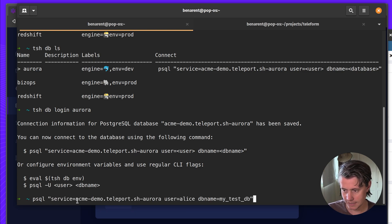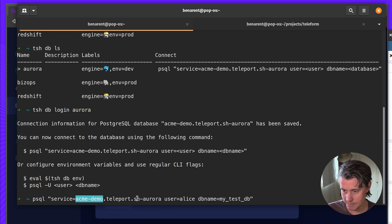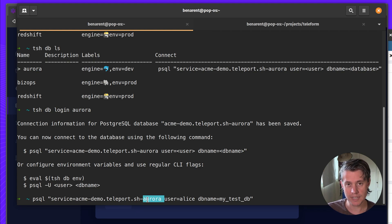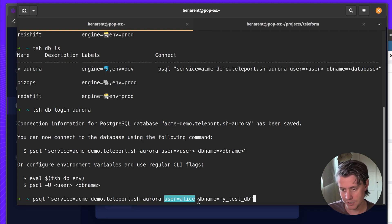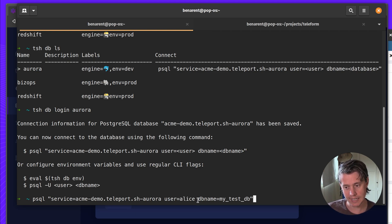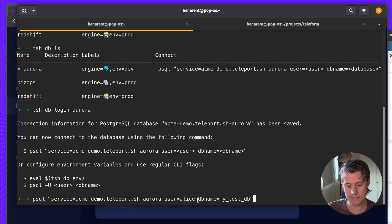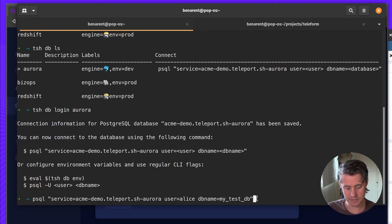And you can see I've done this. So we're connecting to a service name. You see here it's Acme demo which is the name of my Teleport cluster. And then this is the name of the database. This also lets you connect to multiple databases at one time which is a handy feature. I have a user Alice which is different than my Teleport user. This is a user that is currently created in the RDS database. And I have my database name which is my test DB.